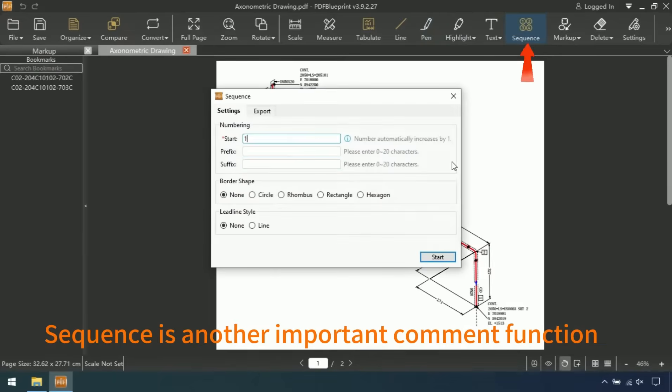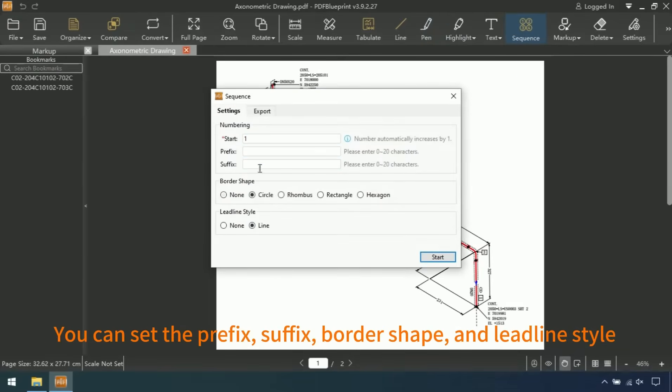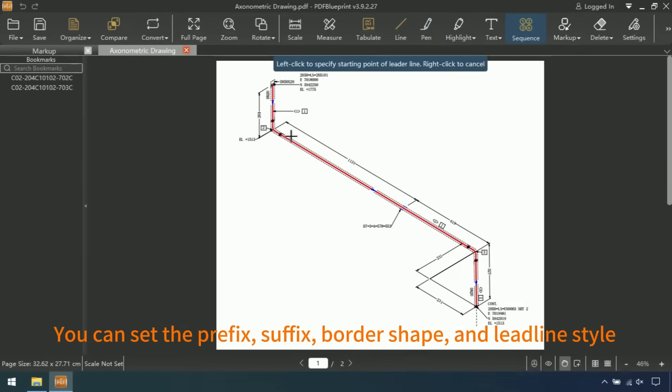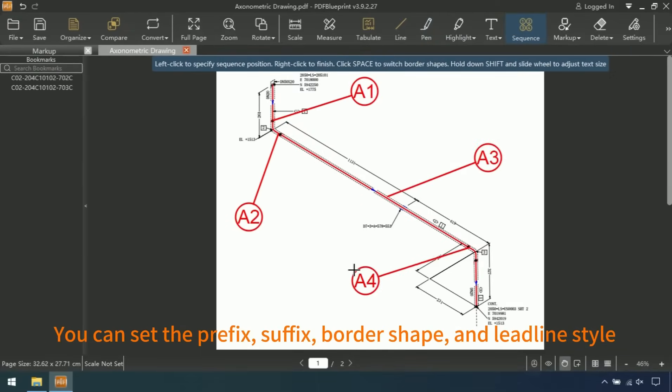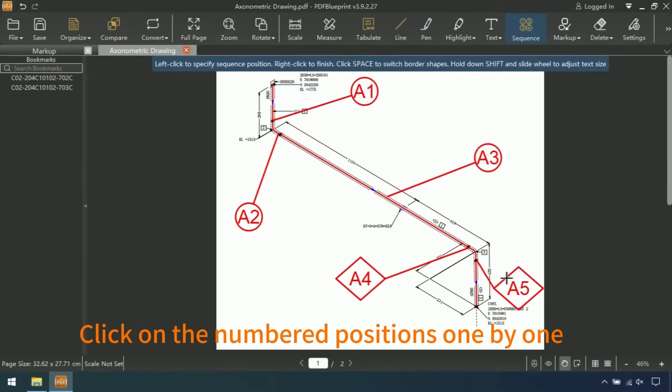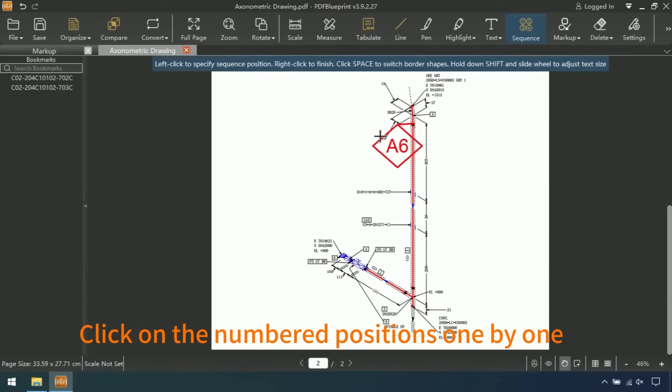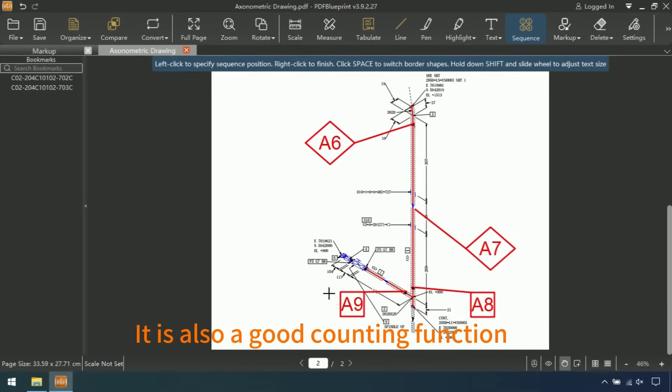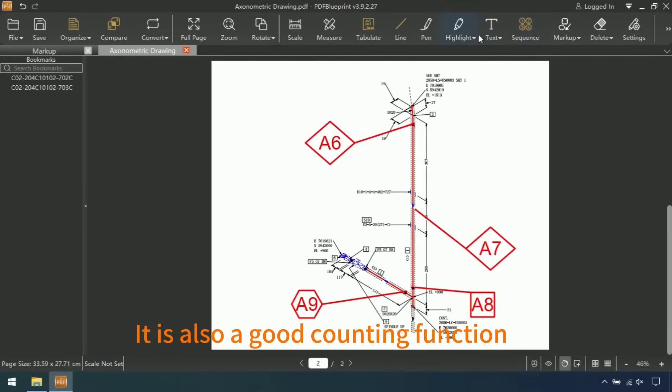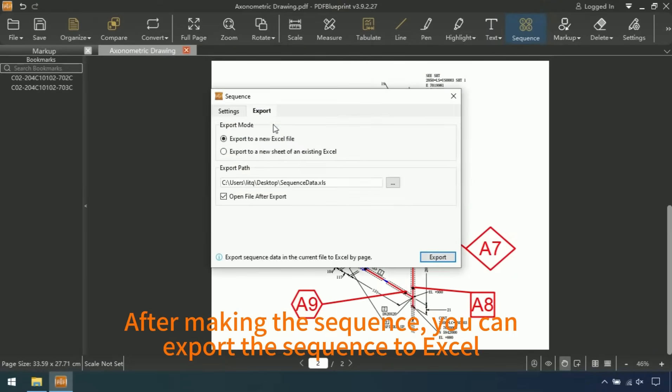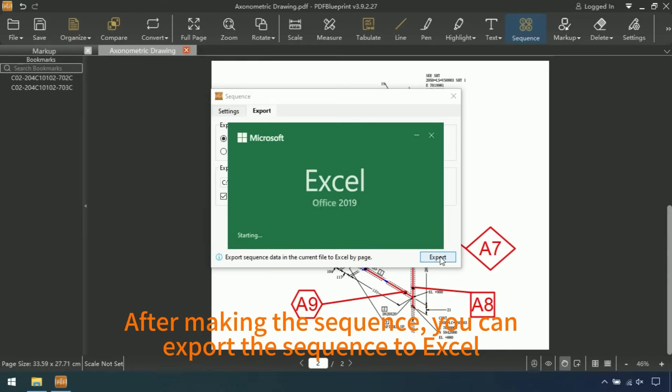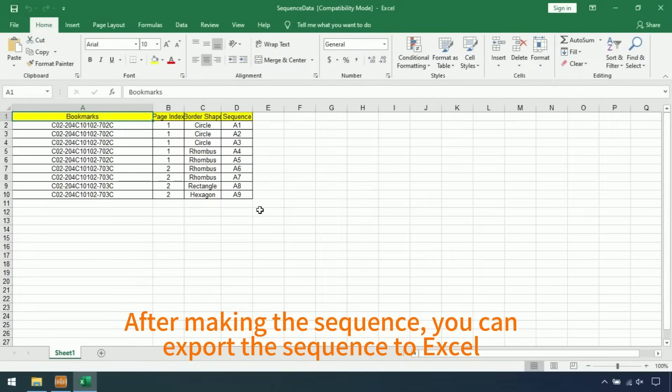Sequence is another important comment function. You can set the prefix, suffix, border shape, and lead line style. Click on the numbered positions one by one. It is also a good counting function. After making the sequence, you can export the sequence to Excel.